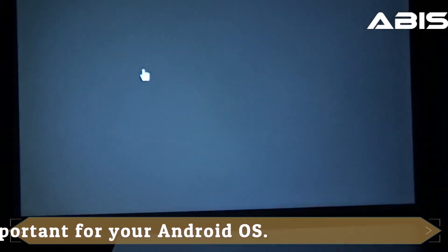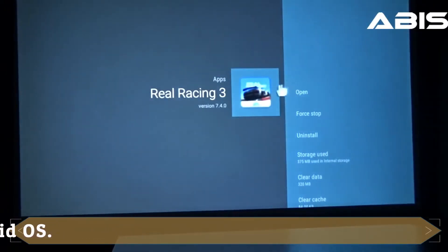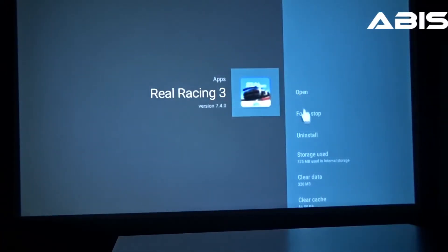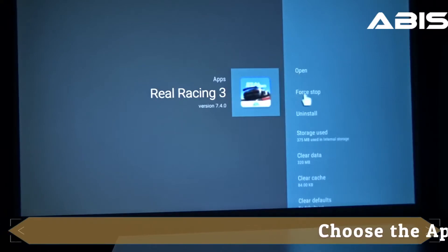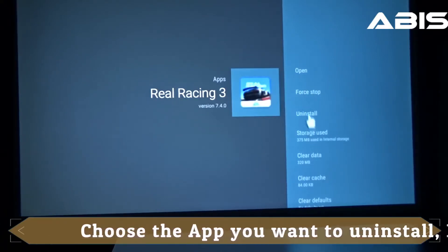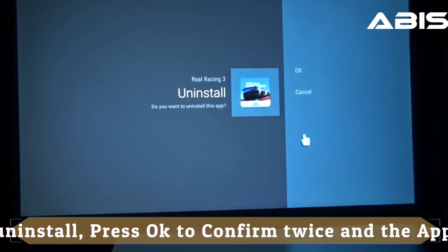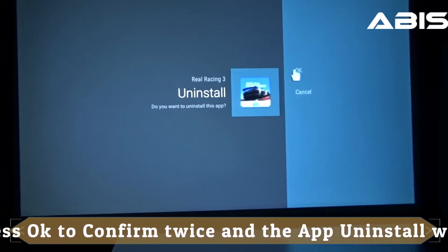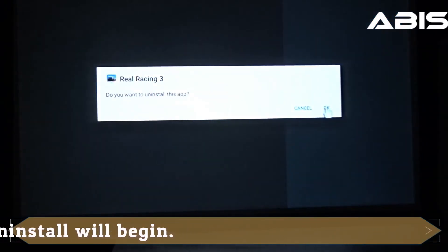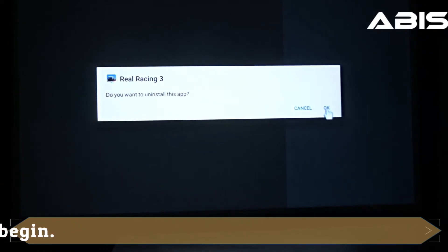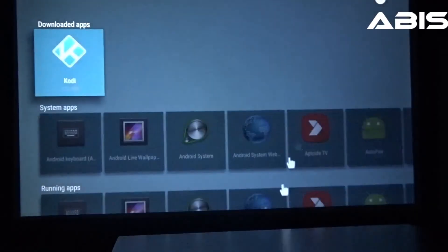To uninstall a particular app choose that and press ok. On the right hand side you will see multiple options out of which one will be uninstall. Click that, press ok to confirm and the app uninstall will begin. After a few seconds the app will be uninstalled. Thanks for watching this video.